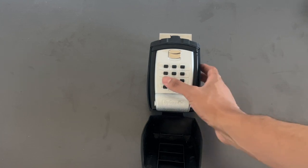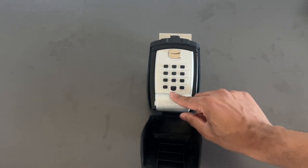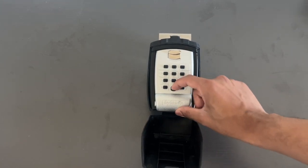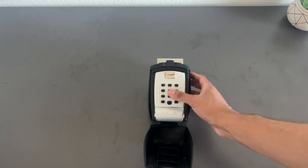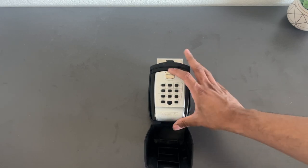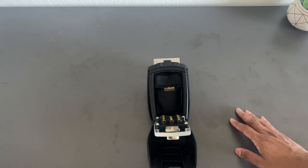If I put in a wrong combination, I can reset it by pulling down the lever at the bottom. Then simply put in the right combination and open the lockbox.